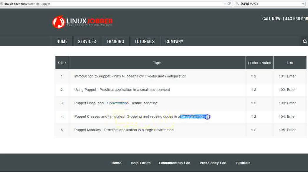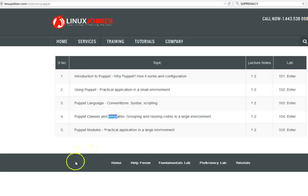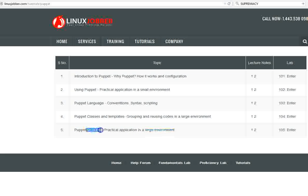After understanding the small environment, we go into the conventions of Puppet — the syntax, scripting, and how you really code Puppet. Then we look at a large environment: how do you group your machines? If you have application servers, web servers, authentication servers — maybe upwards of 100, 500, or even a thousand machines — you want to group them using classes and templates so it's manageable. Finally, we look at practical application in a large environment, building modules.